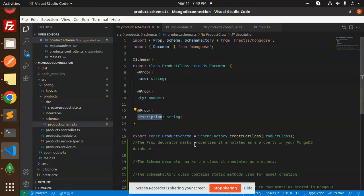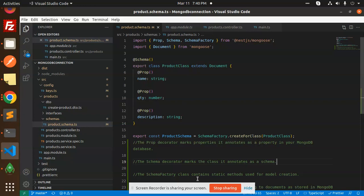The @Prop decorator marks a property - it annotates as a property of your MongoDB. @Schema decorator marks the class - it's a schema, basically a class annotated as a schema. And the SchemaFactory class contains the static methods.